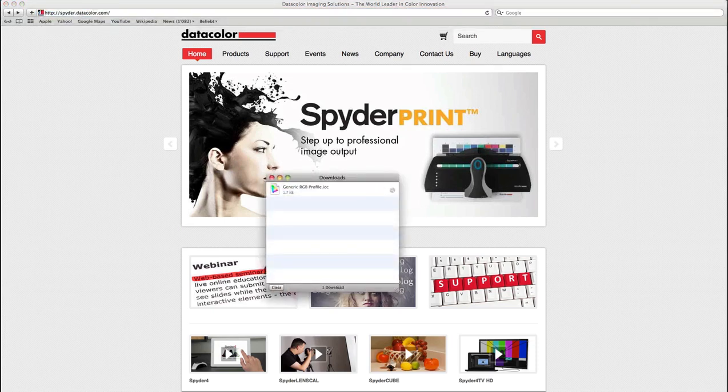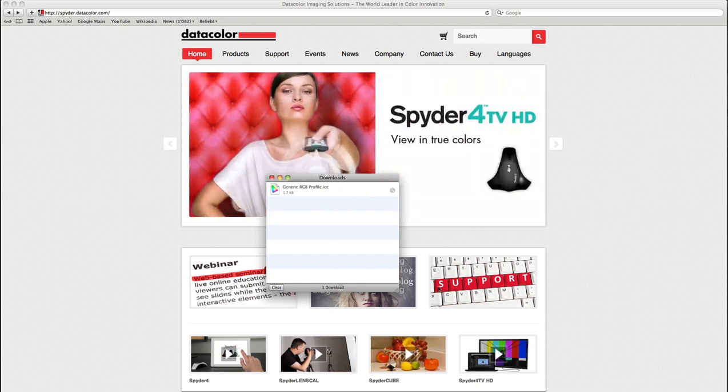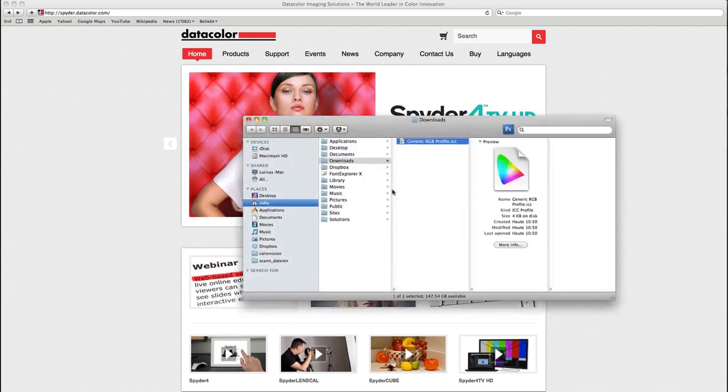I will download this zip file, unpack it, which has been done here automatically by the Safari download manager and I will look up this file. Now where do I have to put this file?